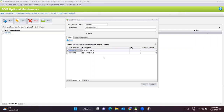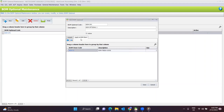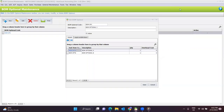At BOM Optional, you can set the raw material that is optional, and then add it to the list. You can see that there is a BOM Optional A and BOM Optional B, with the quantity needed and overhead cost all entered here. The optional raw material can then be applied to a finished good item. You can select multiple finished goods — for example, BOM Finished Good Item Number One. You can type in your optional code and description.